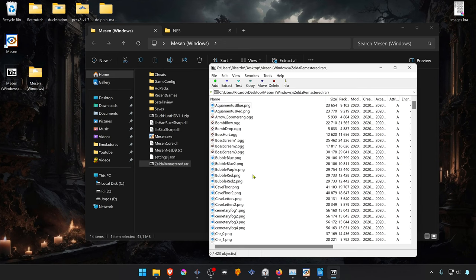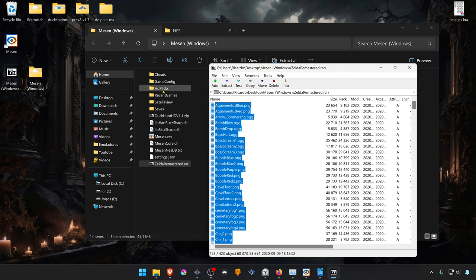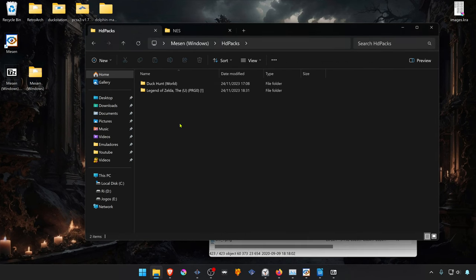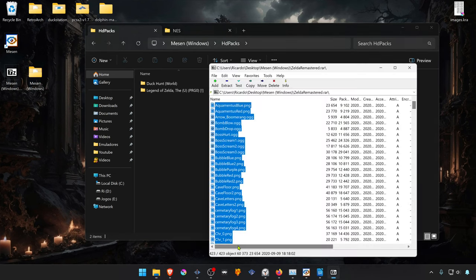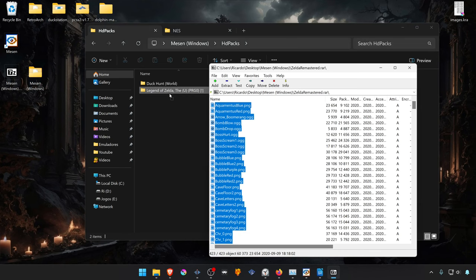Go back to where you have your texture pack. You can extract if you want, or you can just copy all of the files and place them inside of the texture folder.